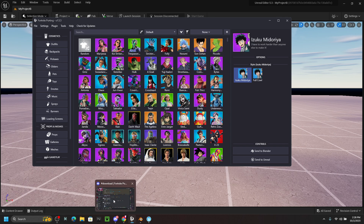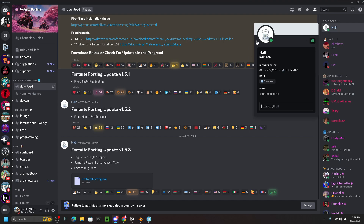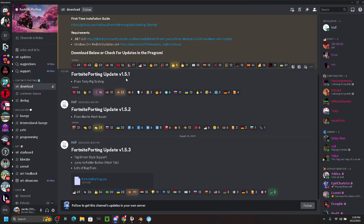Open up the first link in the description, which is the link to Fortnite Porting — shout out to the guy 'Half' who made this. Navigate to the download tab, and once you've downloaded it look for the most updated message. As of October 2nd, that would be Fortnite Porting update v1.5.3.